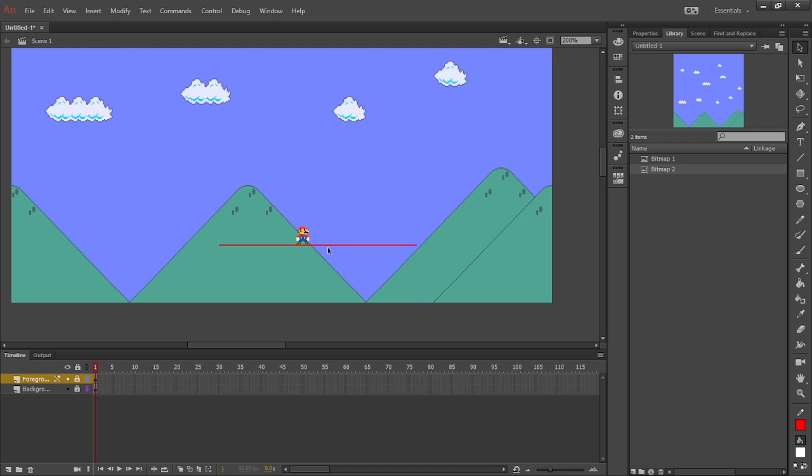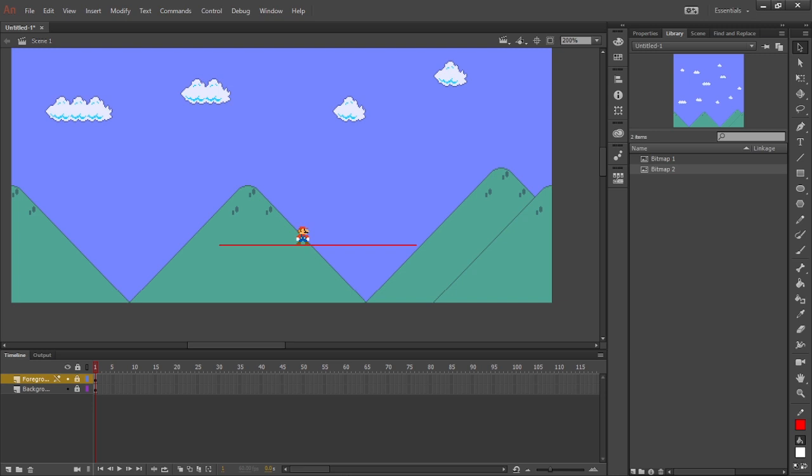So building a scene is pretty easy, but if you want to be a bit more complex with it, you can have added background layers, different types of scenery within the stage like extra pipes, extra blocks, clouds, coin boxes.